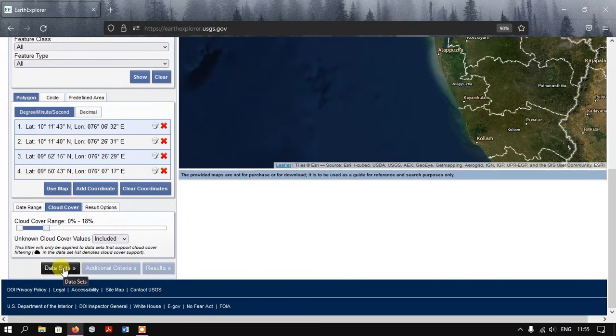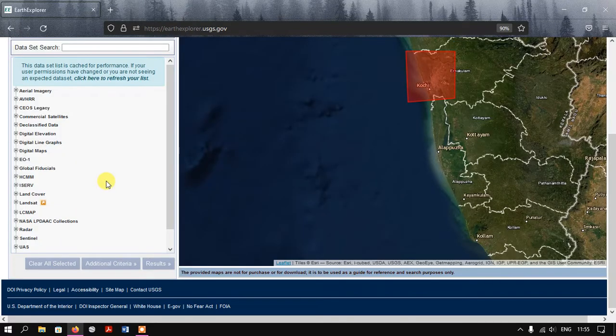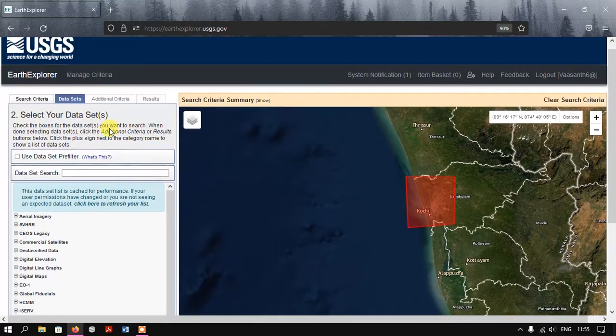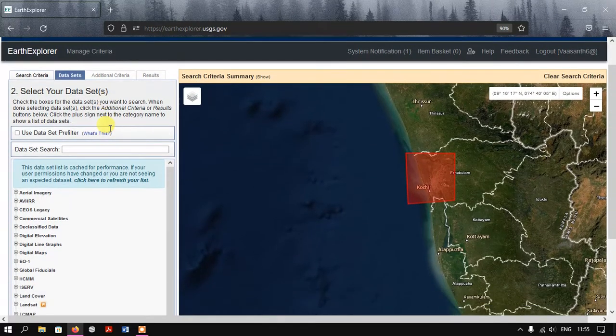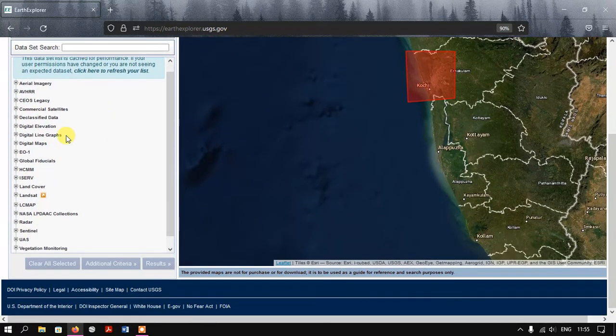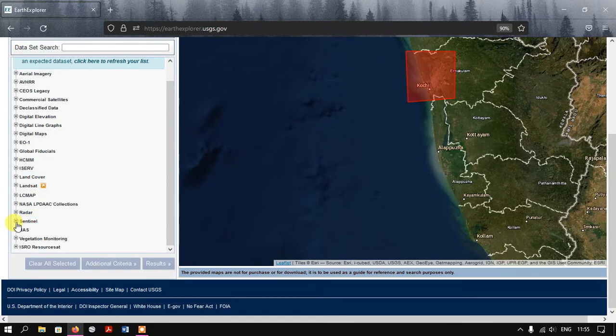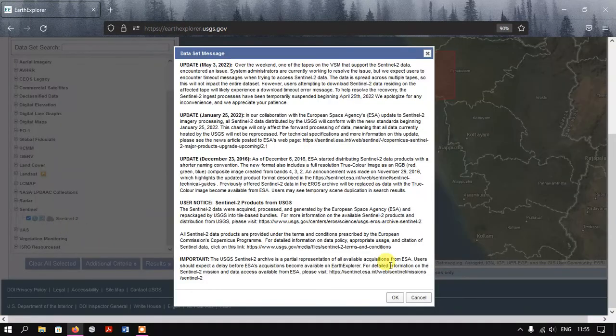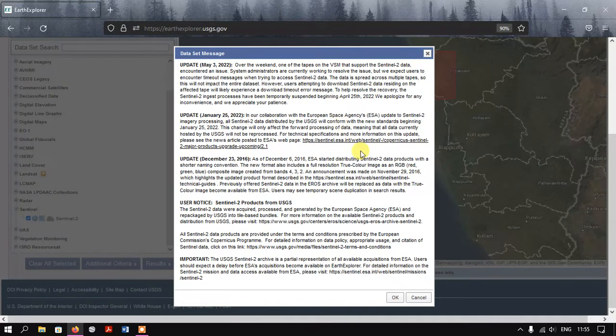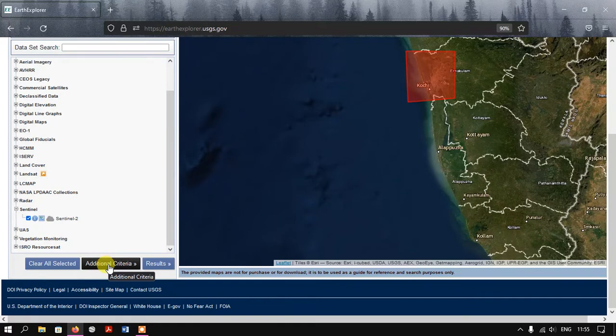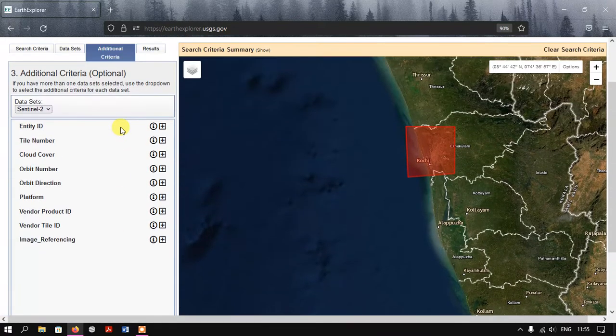Now we just want the next option, Datasets. Here we are going to select the satellite data. Currently we are going to download Sentinel-2 data. For that, come down - you can find Sentinel here. Just select Sentinel.